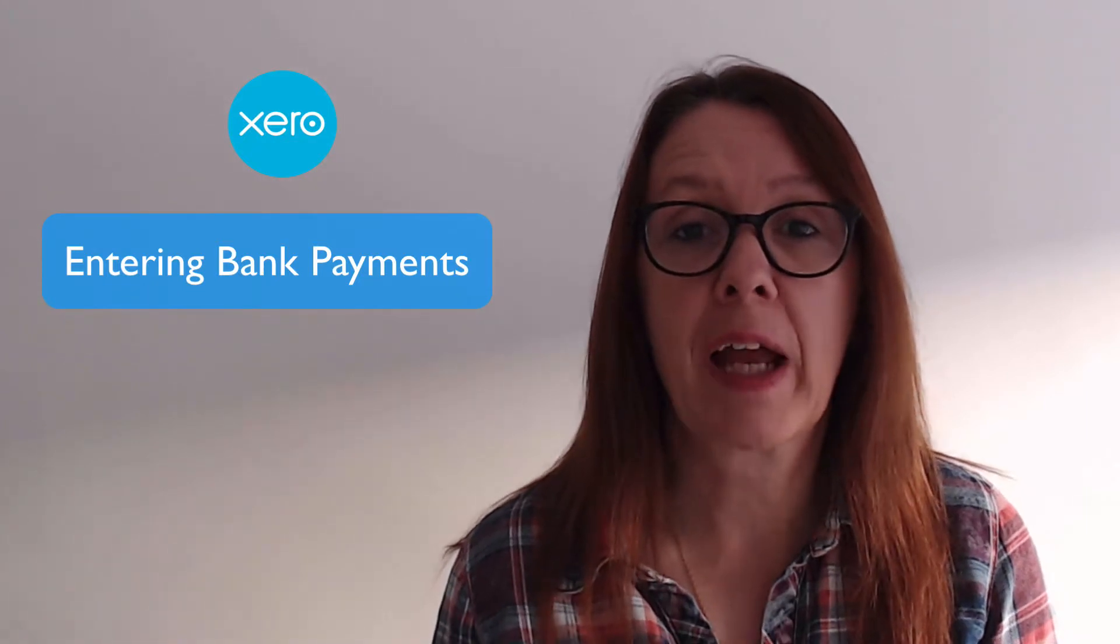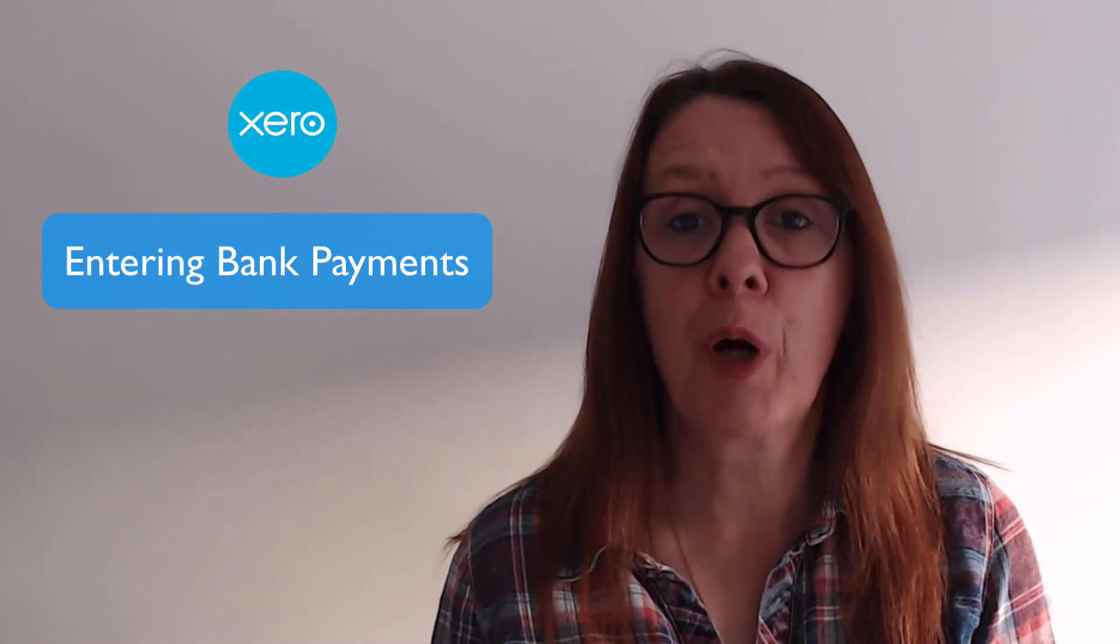In today's video, we're going to look at the bank reconciliation in Xero. On the bank rec, we're going to look at two payments that have been made that are not for purchase invoices, so in Xero we're going to enter them as bank payments.